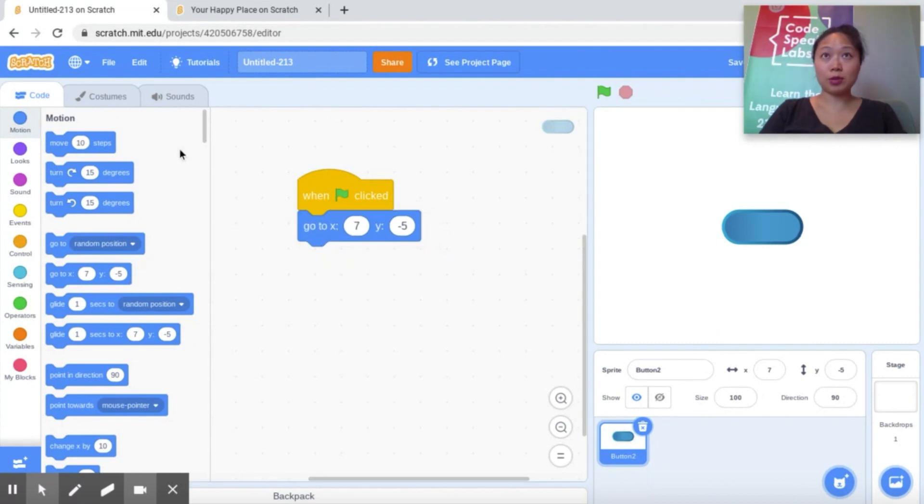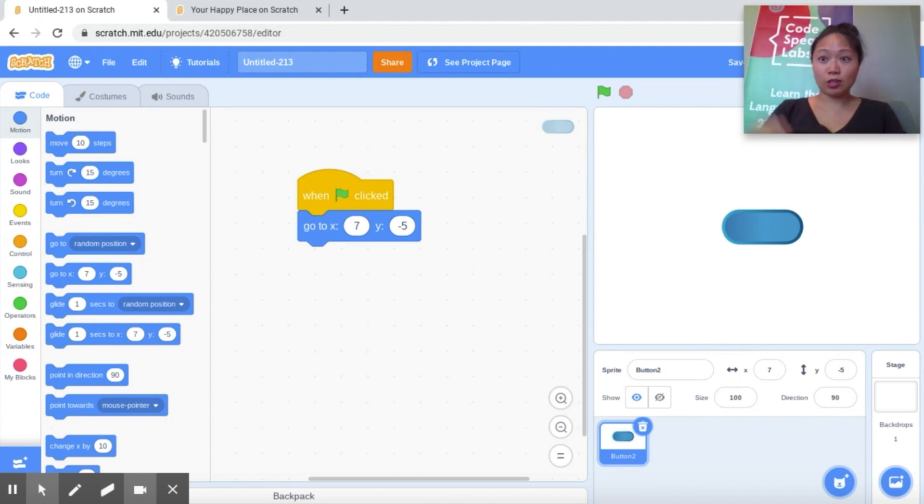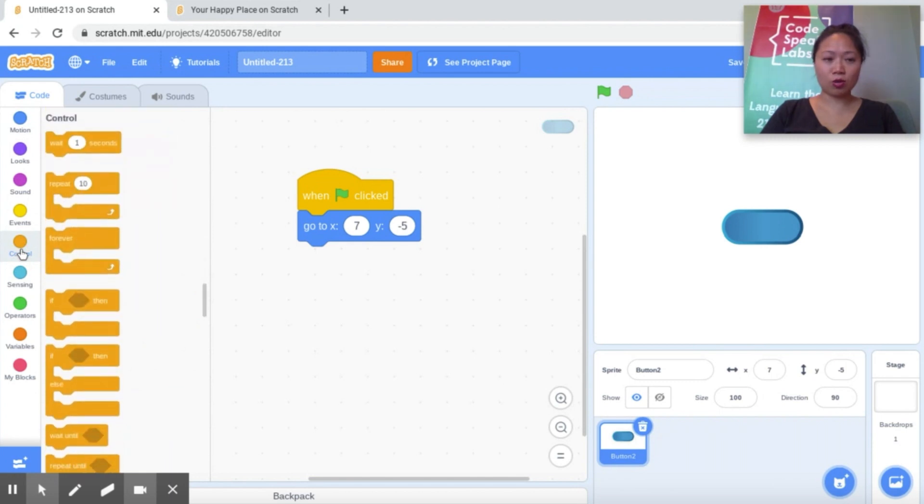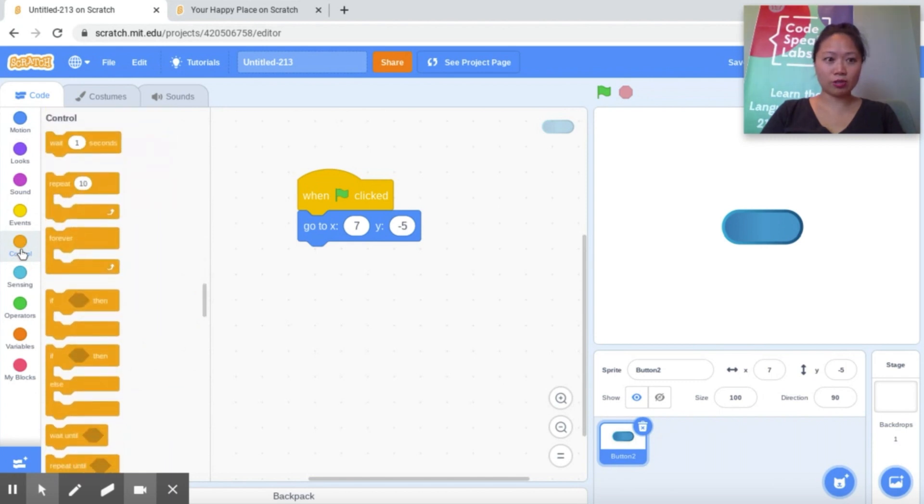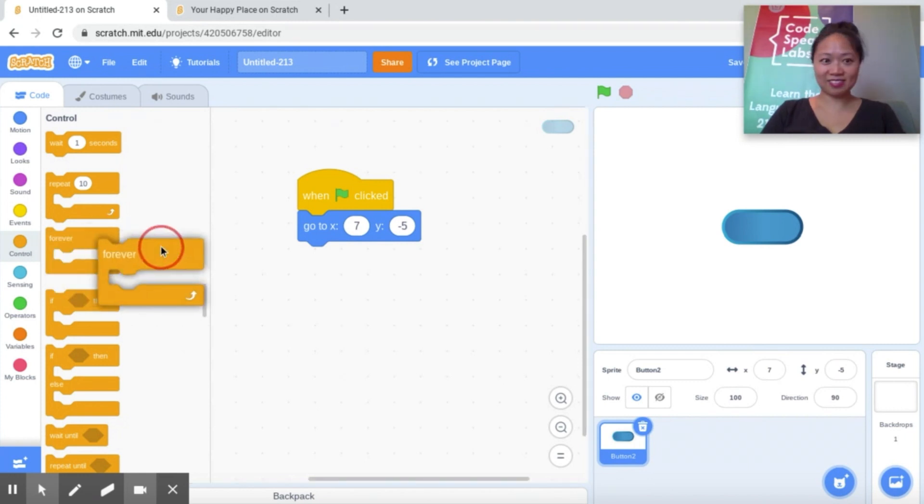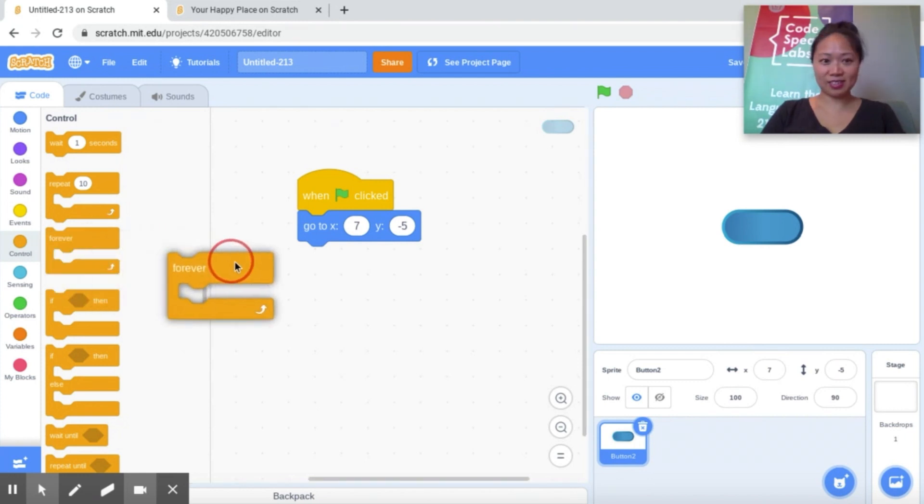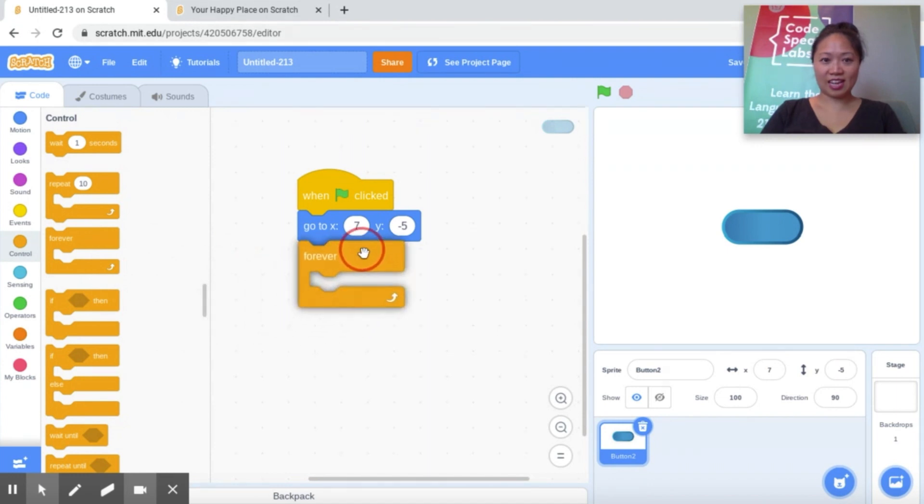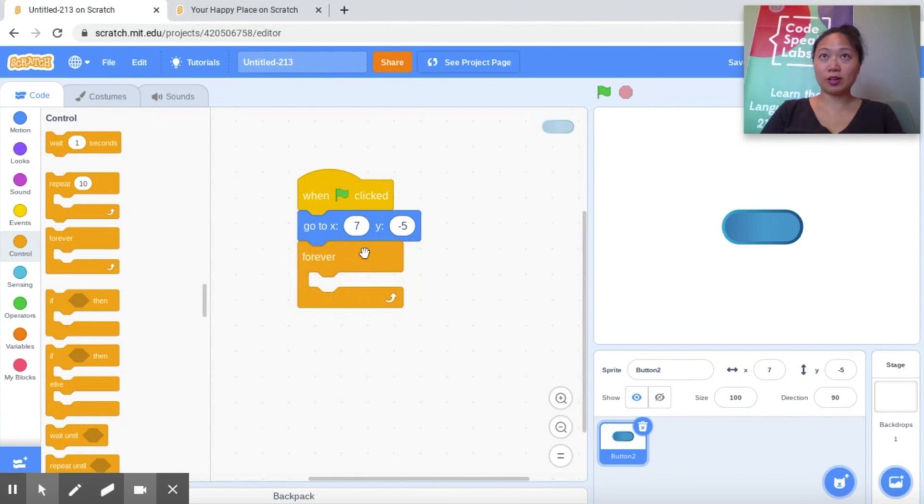Now I'm going to use a forever loop because I wanted the button to be responding this way forever. Maxwell, where do I find forever loops? Go to control. Control. So that's this kind of dark orange color. And you'll notice there's lots of different options. And the forever loop? The forever loop is under the wait one second and the repeat ten. Exactly. So it's the third block over here. Here's forever.